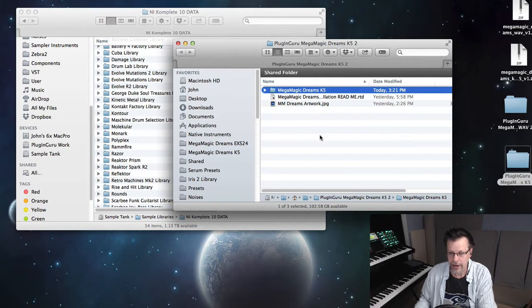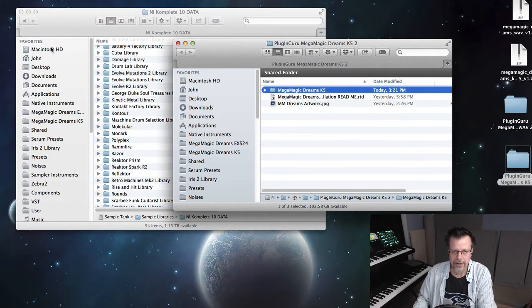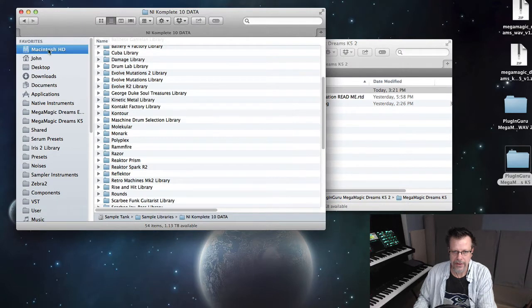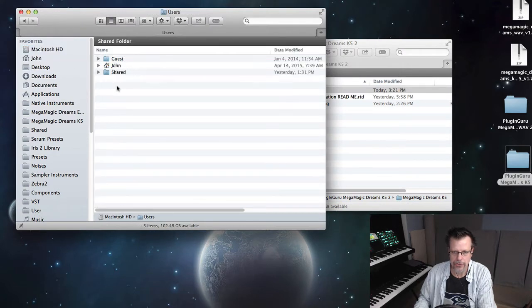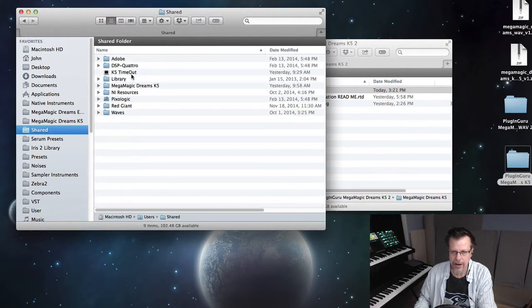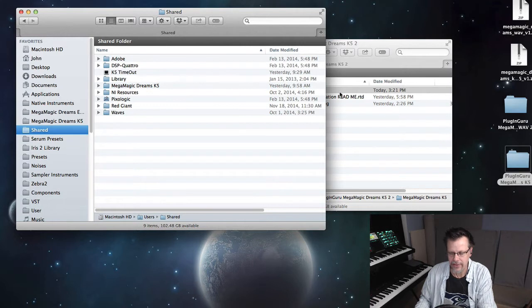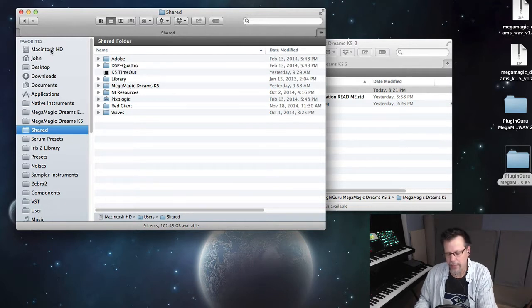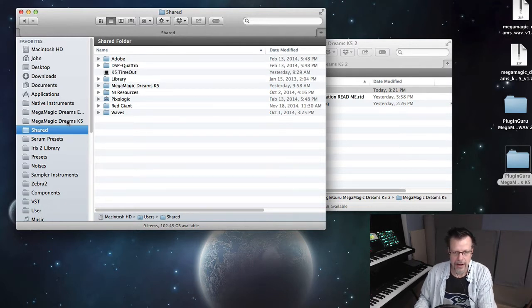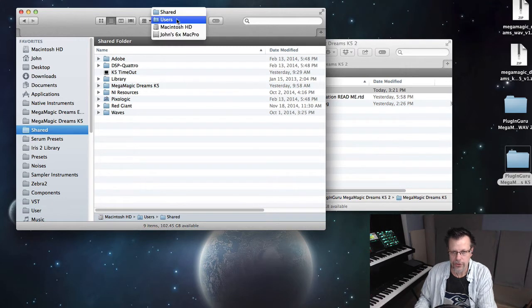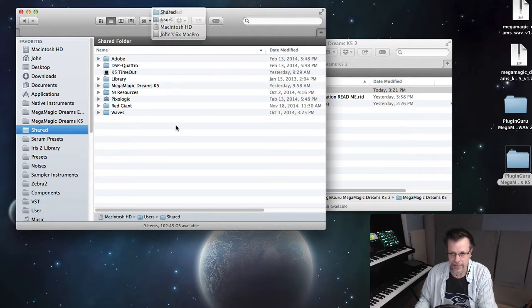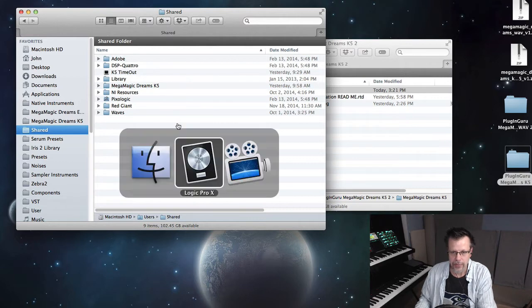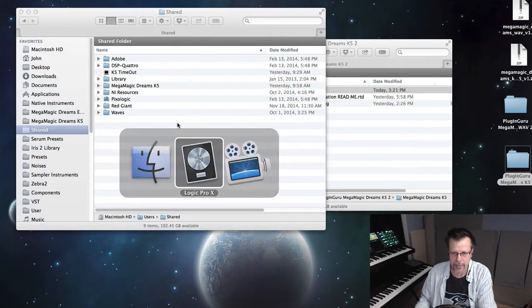So if I put this to the external hard drive, I'm going to get an error message when I try to load patches. If I put it to Mac HD Users Shared, I won't get error messages because if your computer's named Macintosh HD, the whole Users is a standard part of this OS.